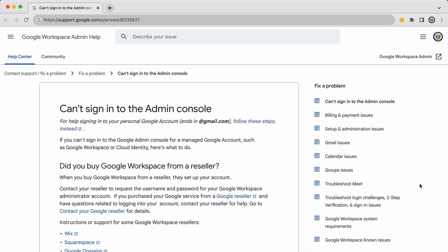If a user, a Google Workspace end user, has an issue with signing into their Google Workspace user account, they can obviously go to their admin for support. But what if it is actually the admin console that is no longer accessible for whatever reason?